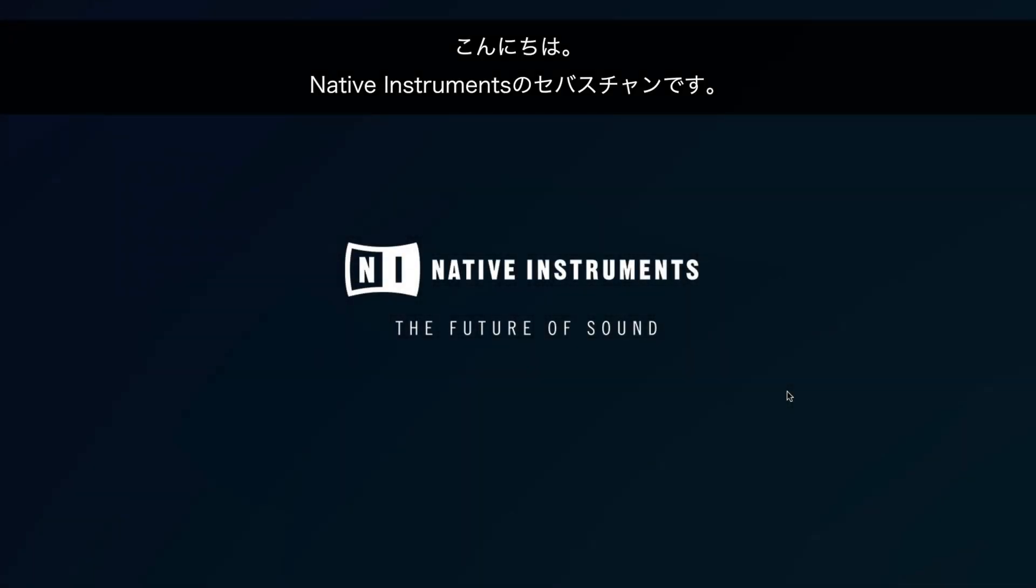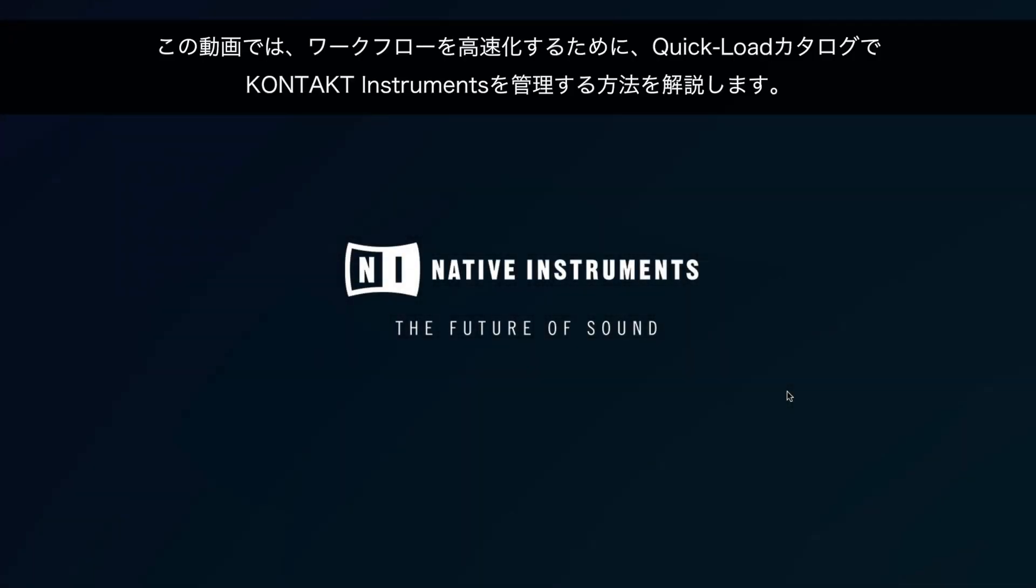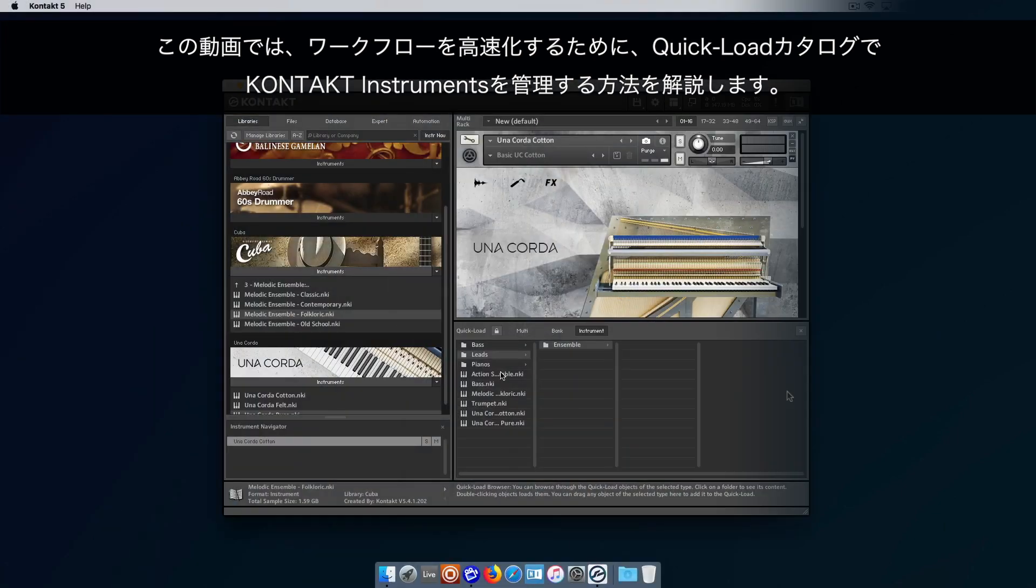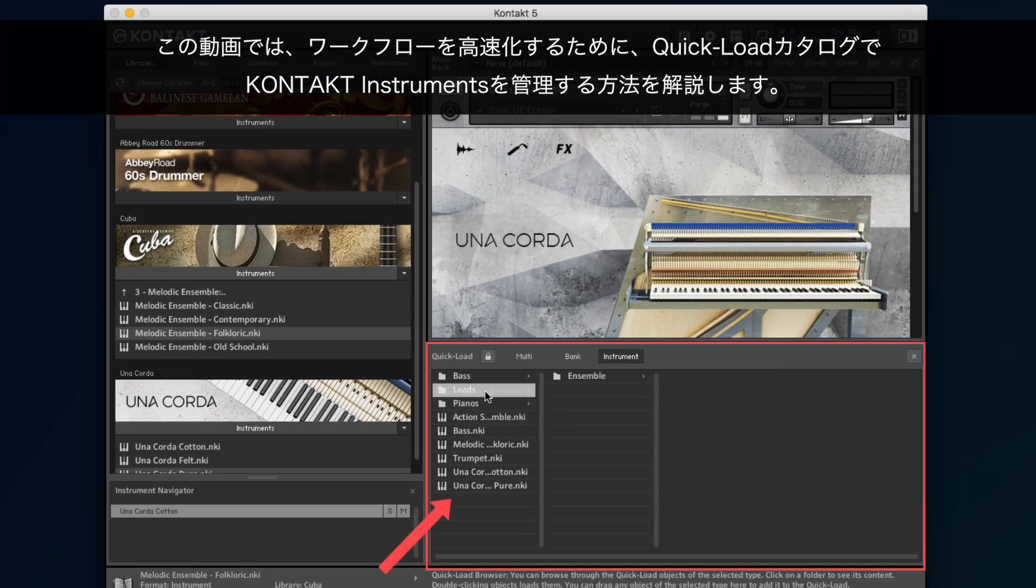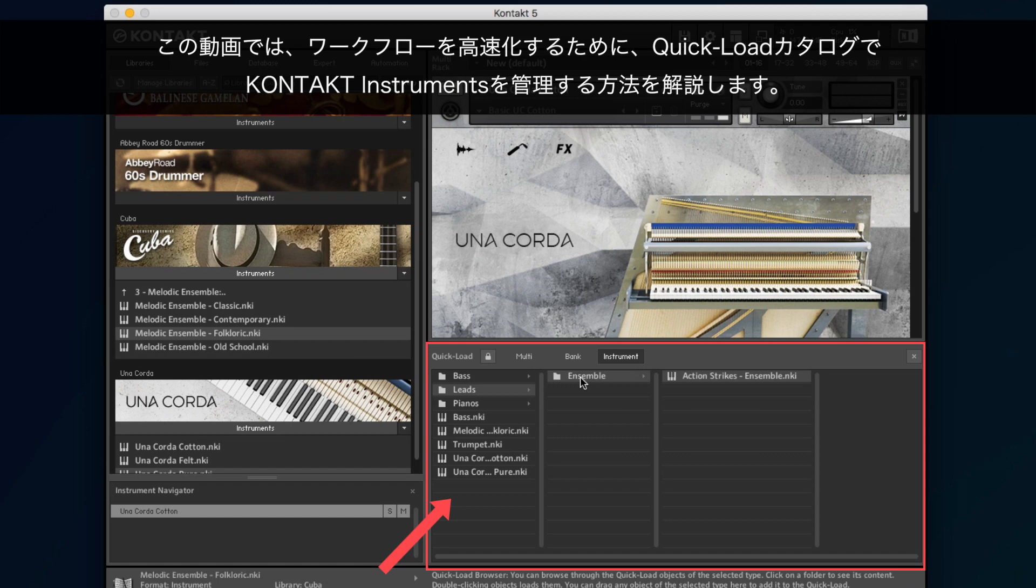Hello, this is Sebastian from Native Instruments. In this video, we show you how to organize your Kontakt instruments in the Quick Load catalog in order to speed up your workflow.